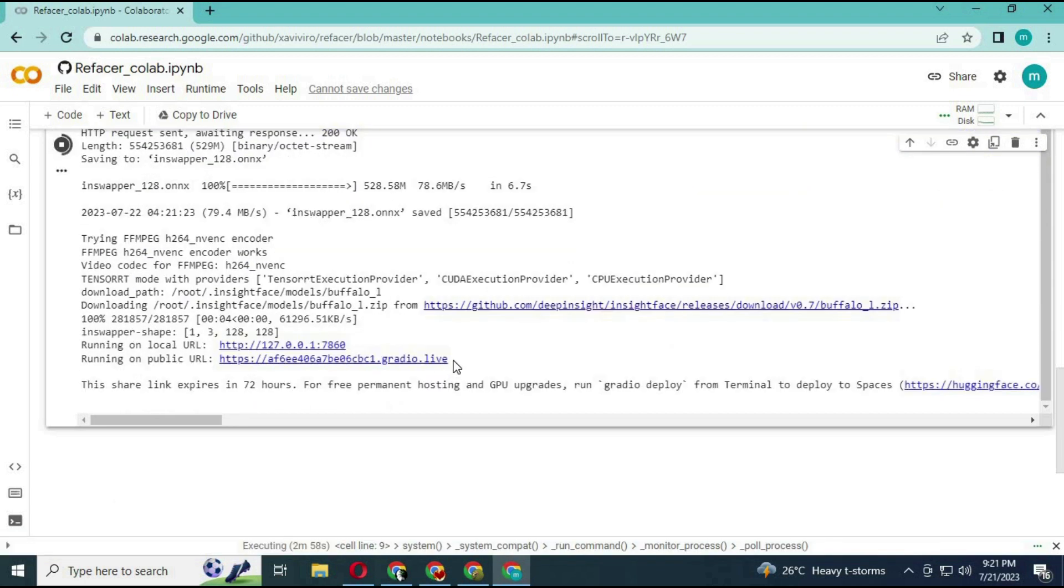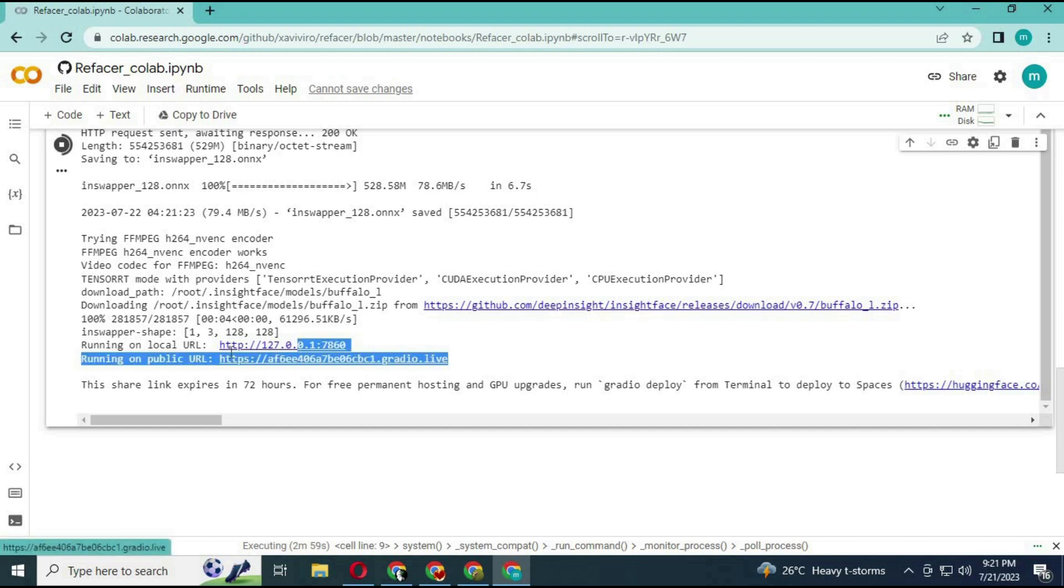You will see a local and Gradio link. Click on the Gradio link. The main window will open.